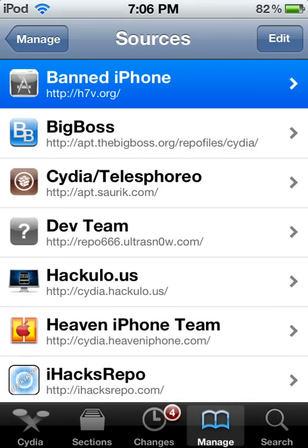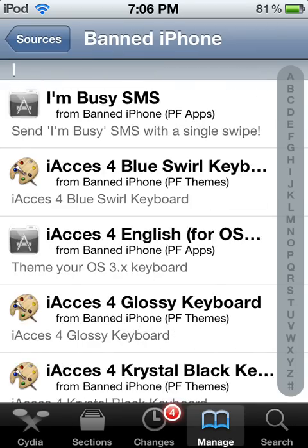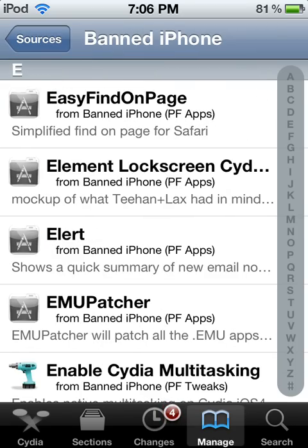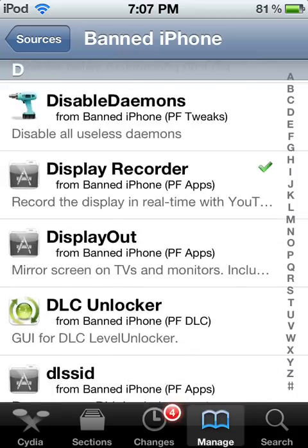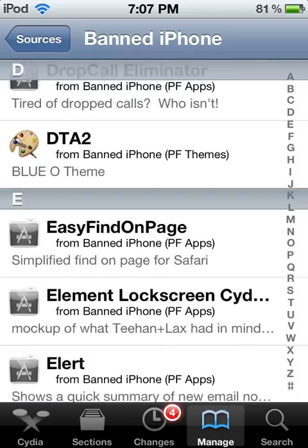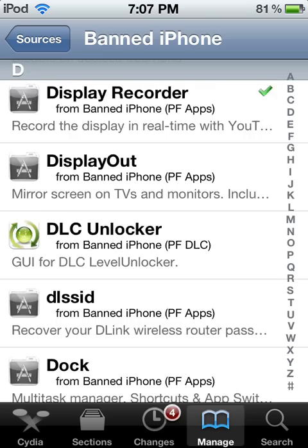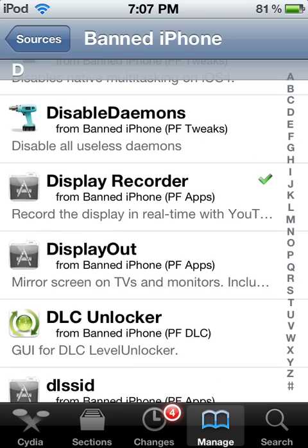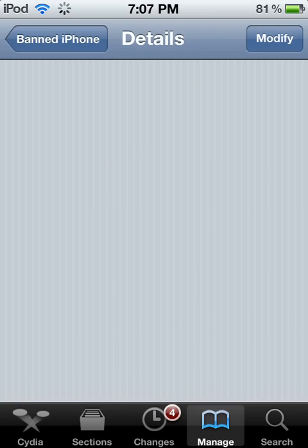You'll get a repository called Banned iPhone — click on it. Scroll all the way down to the D's and scroll down until you find Display Recorder. Here it is — Display Recorder. Click on that.